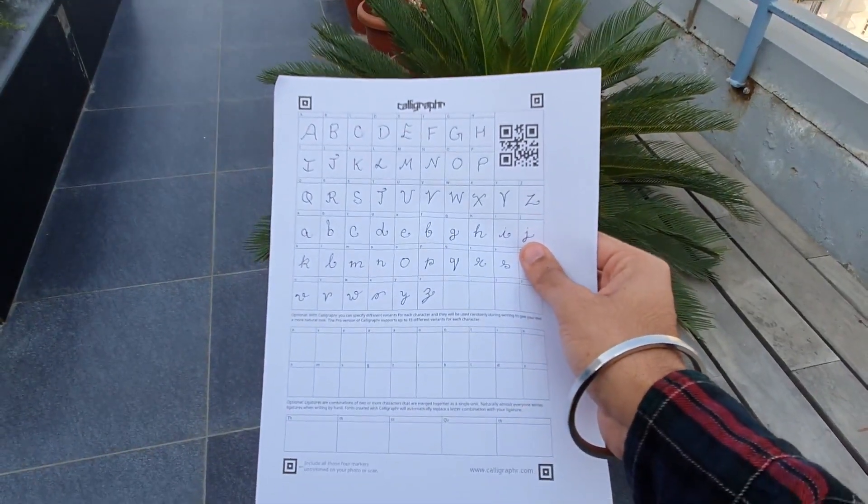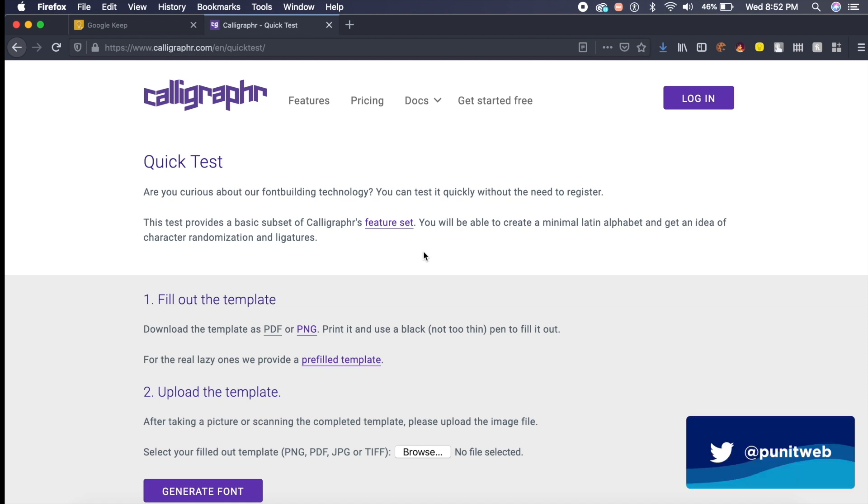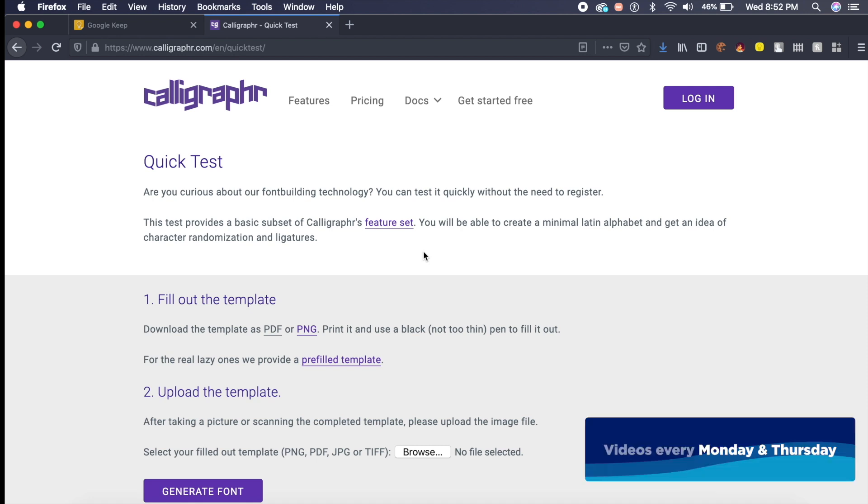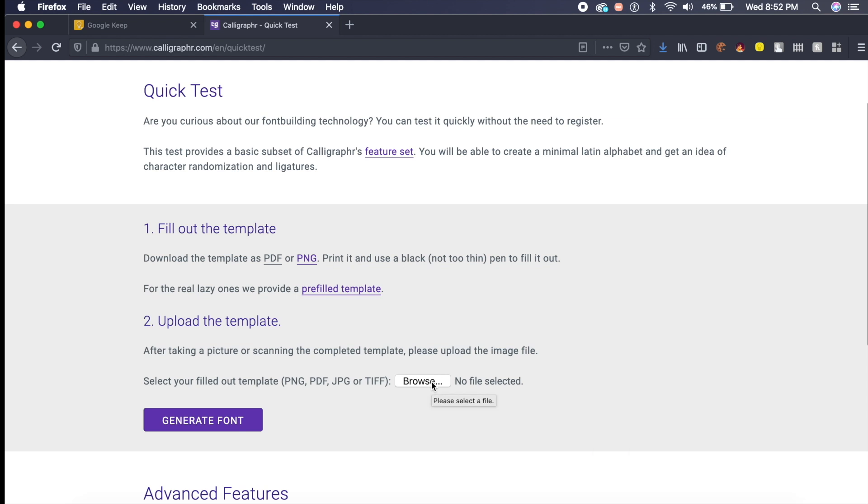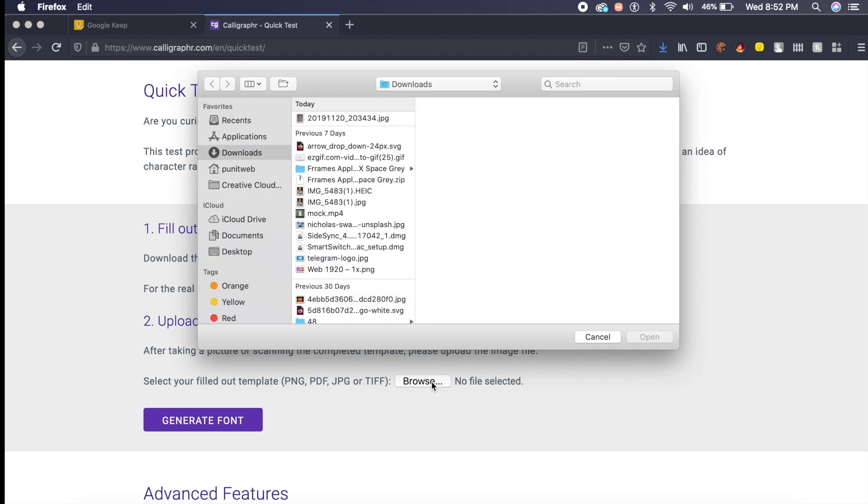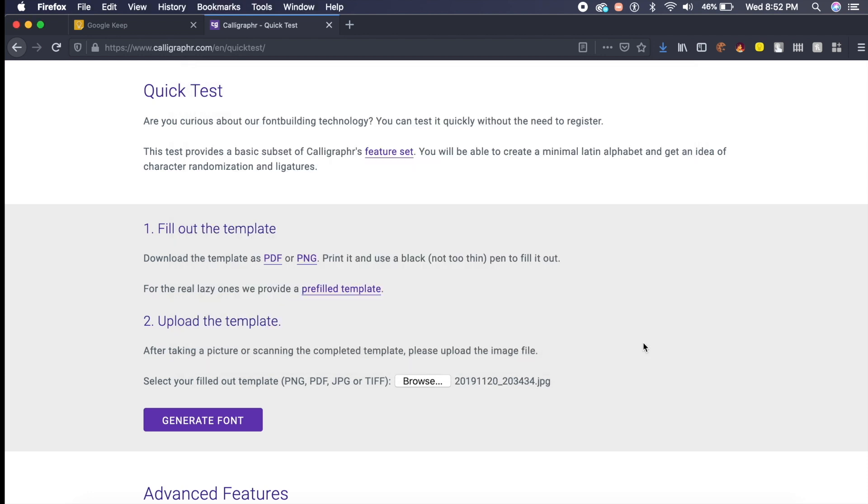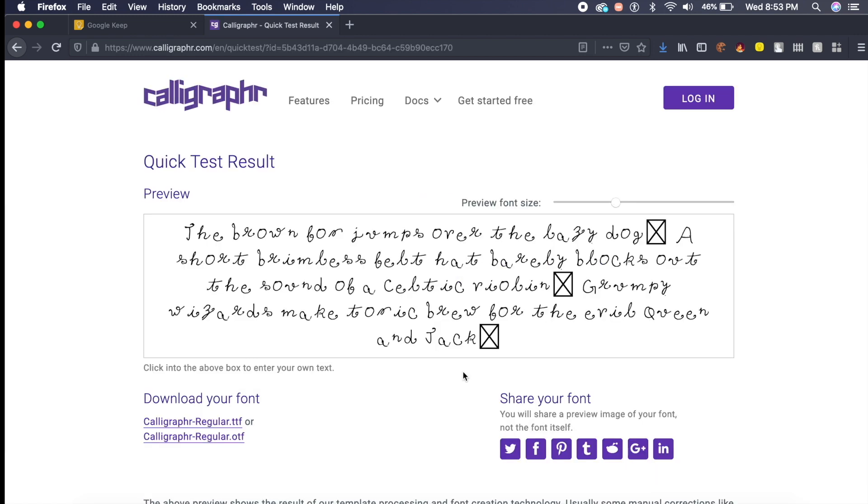Once I've done this, I will quickly take a quick snapshot from my mobile or just scan it with a scanner and I will upload it here. As you can see, there's a browse option. If I click on here, here is the image of this document. If I click on this, say open, and say generate font, it will take a couple of seconds. It has very accurately created the font for me here.